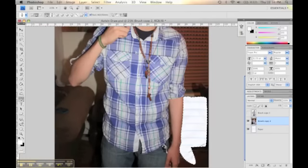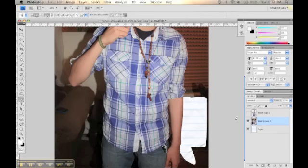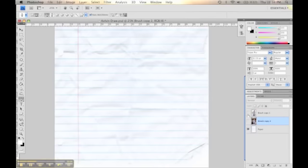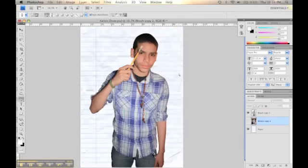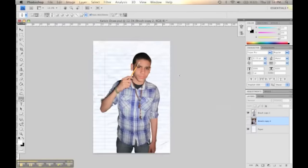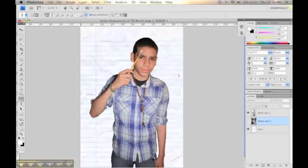There you go. As you can see, we take out the background and leave the person. I already did this in advance just to save video time, and that's how it should look like. It's just the person, not the background.